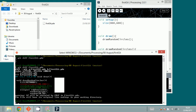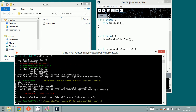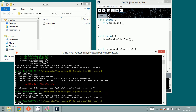Now I type git status again and can see one file is modified. So I type git add first.pde, which adds it to the staging area. Then I type git commit -m and describe what has happened — the message will be 'add stroke'.